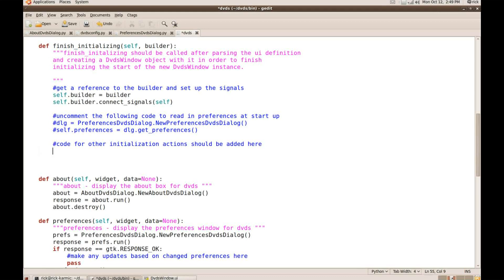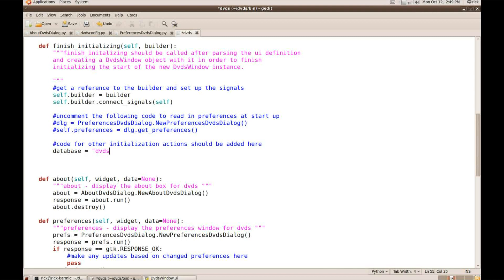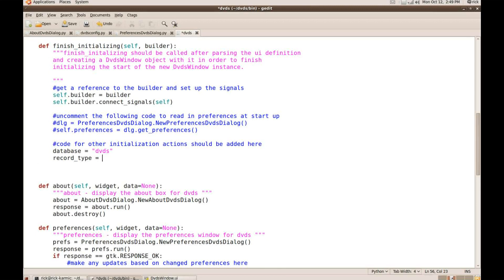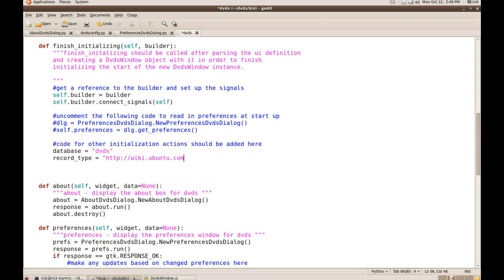So the first thing I need for a Couch Grid is I need to give it a database name. And so I'm going to say that the database name is DVDs. And then I need to give it a record type that the grid's going to use. And for a record type, it's really a good idea to use a URL so that people can go and look online and see what the record type does.